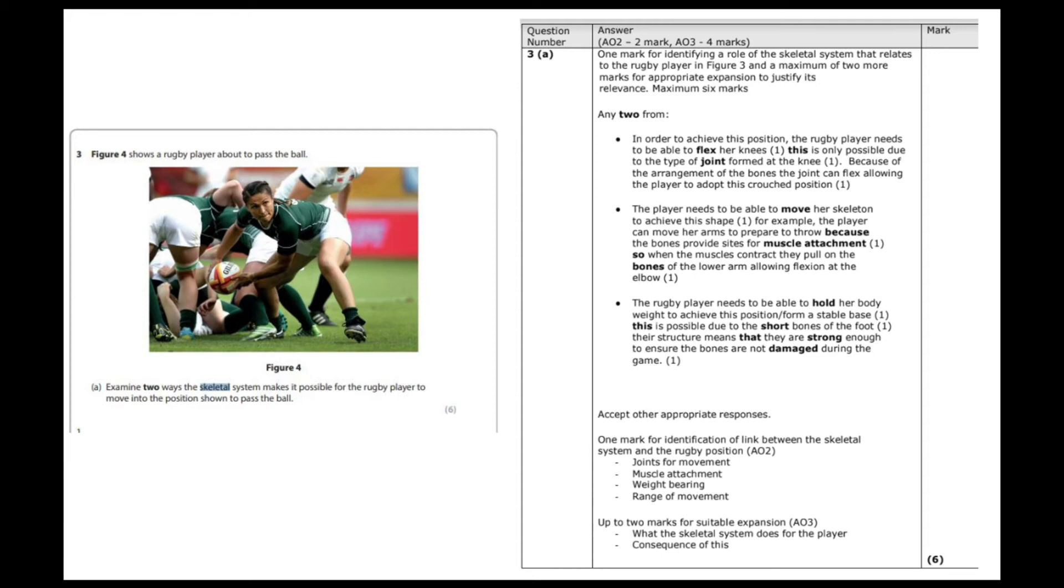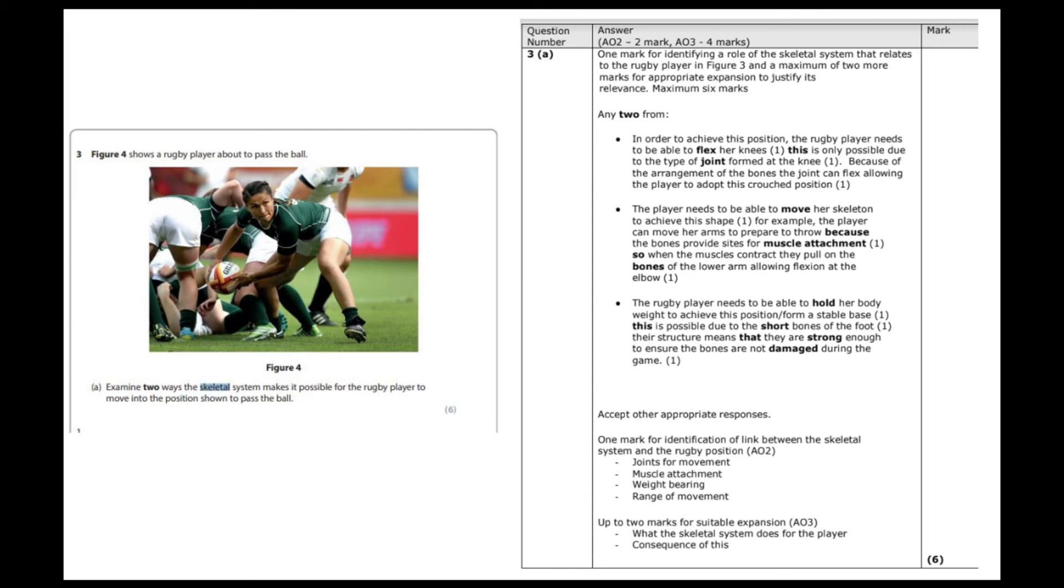The third mark is we need to then apply our knowledge to the sporting context. So in this respect, it's the sport of rugby. So we can say that the player, the player's knee is enabling her to bend down in order to get nice and low to throw an accurate pass. So that would be your three marks.